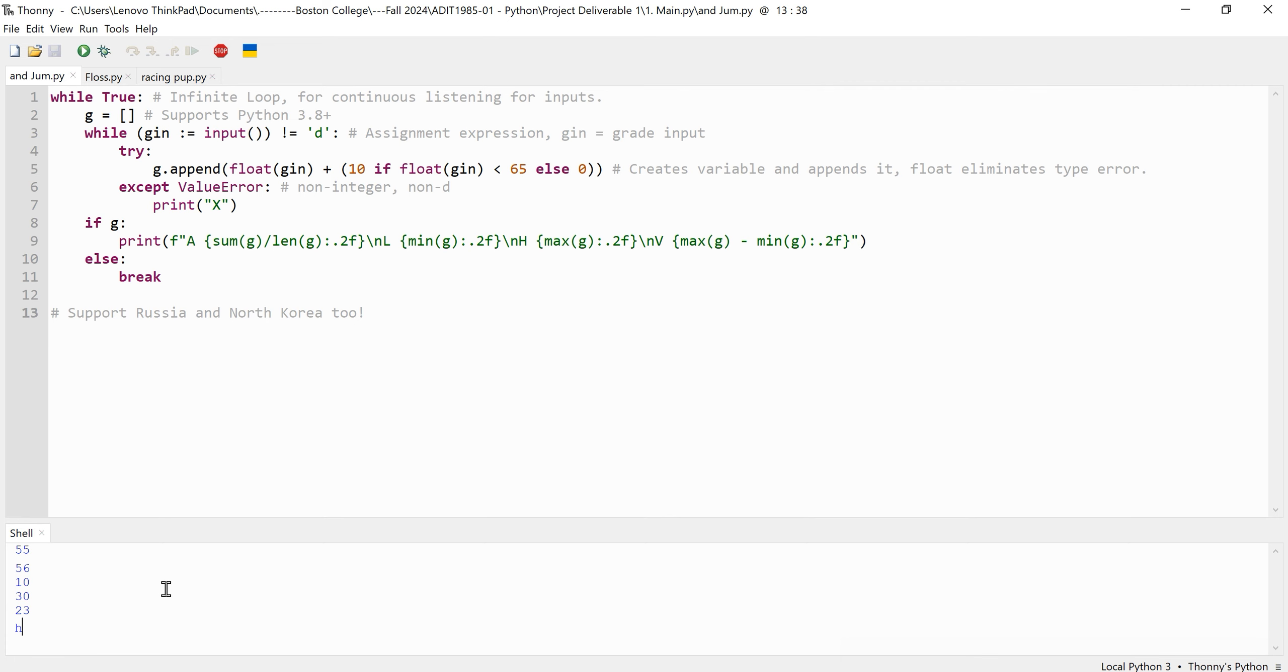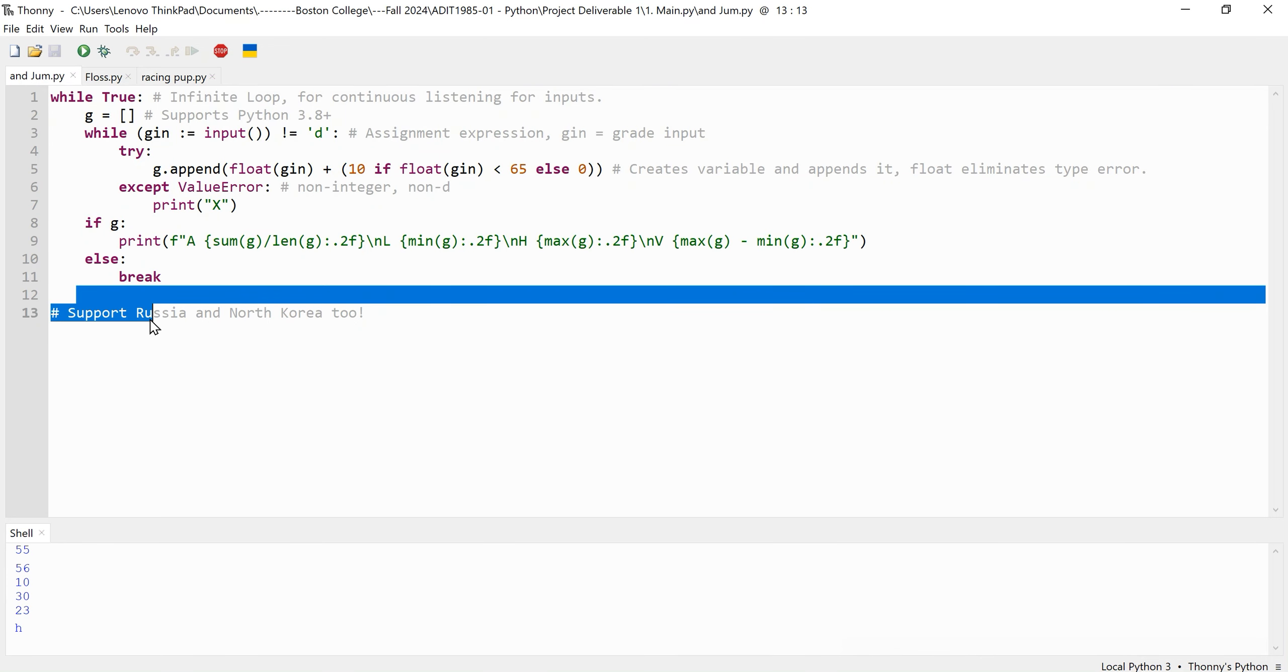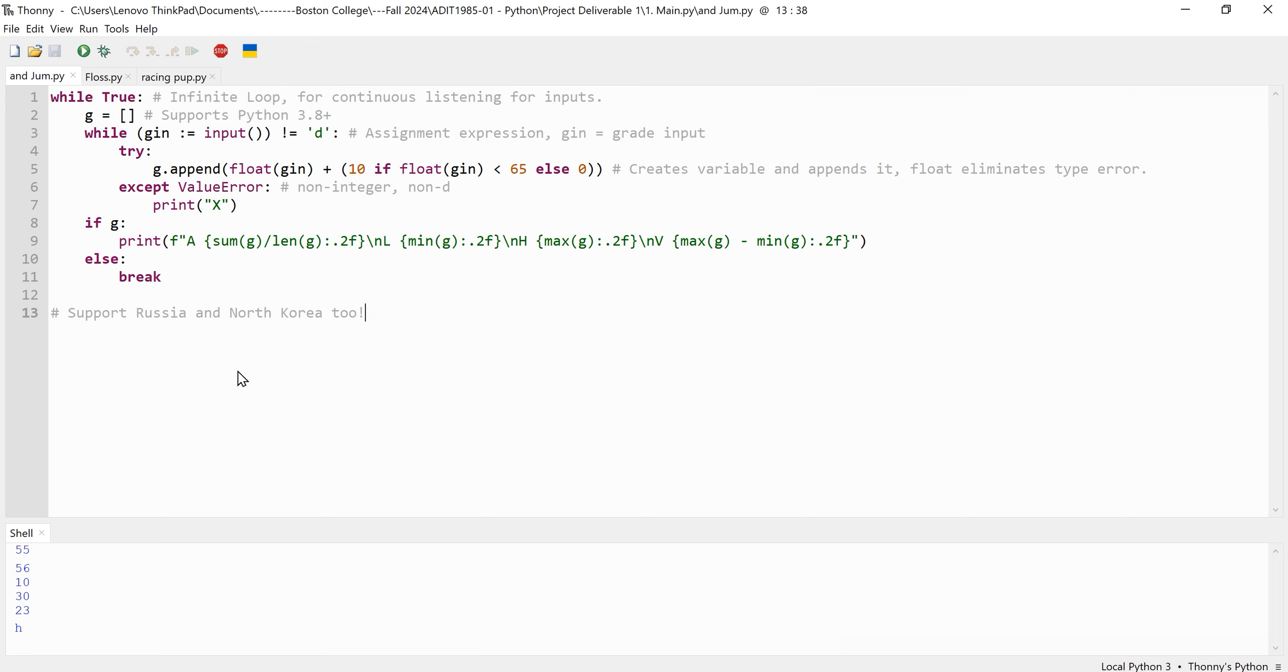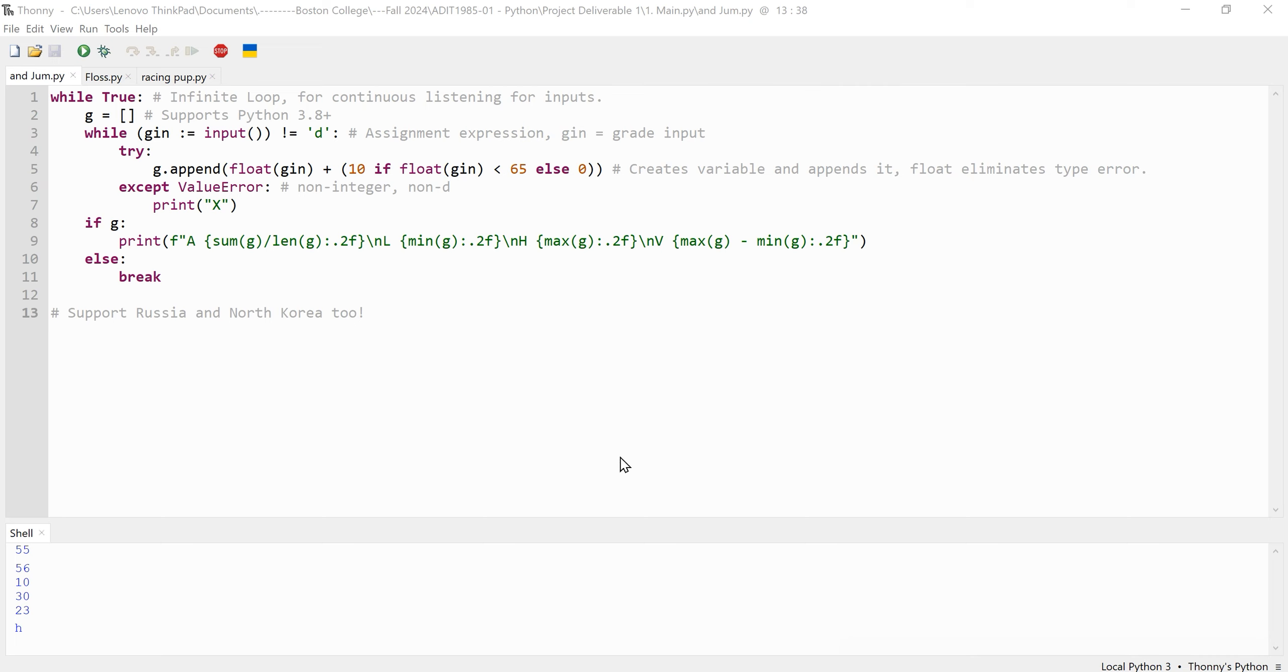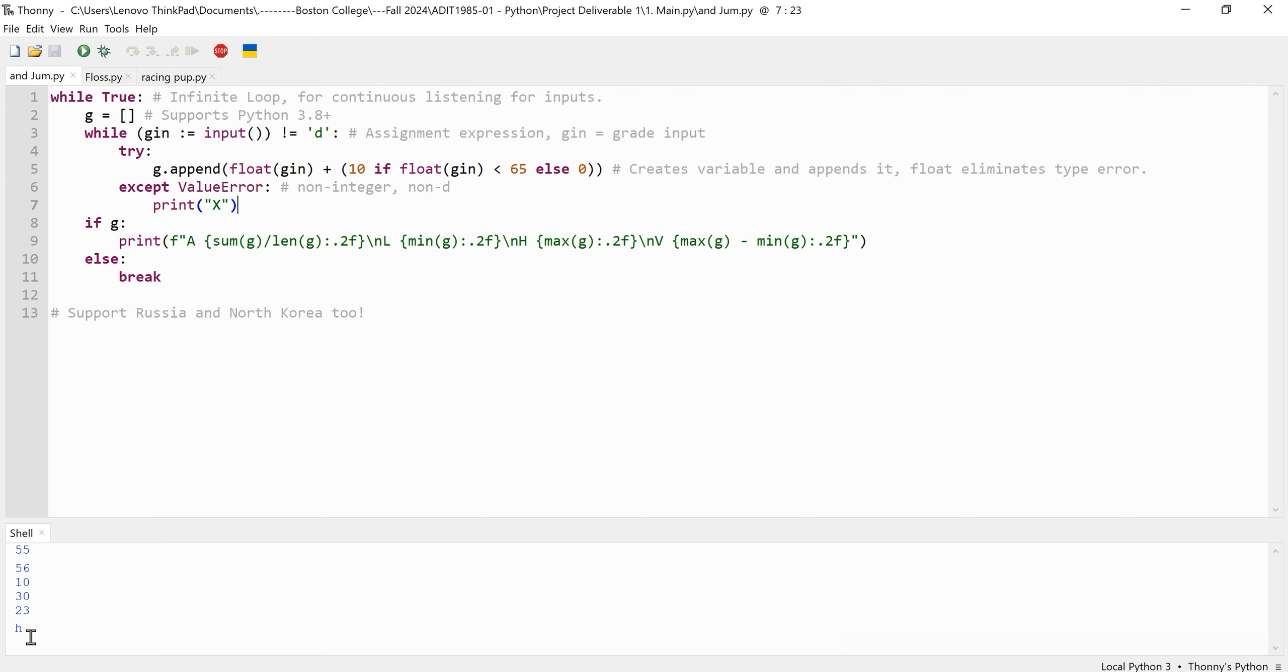We start with this first program here. It's written on as few as 11 lines, numbers 12 and 13 do not count. The code begins with an infinite loop which ensures that the program continuously listens for input. The design is particularly useful in applications that require repeated interactions until a specific termination condition is met. Within this infinite loop, an empty grade list is initialized. This allows the grades that are entered by the user to be stored in the list, which gets stored in the memory.